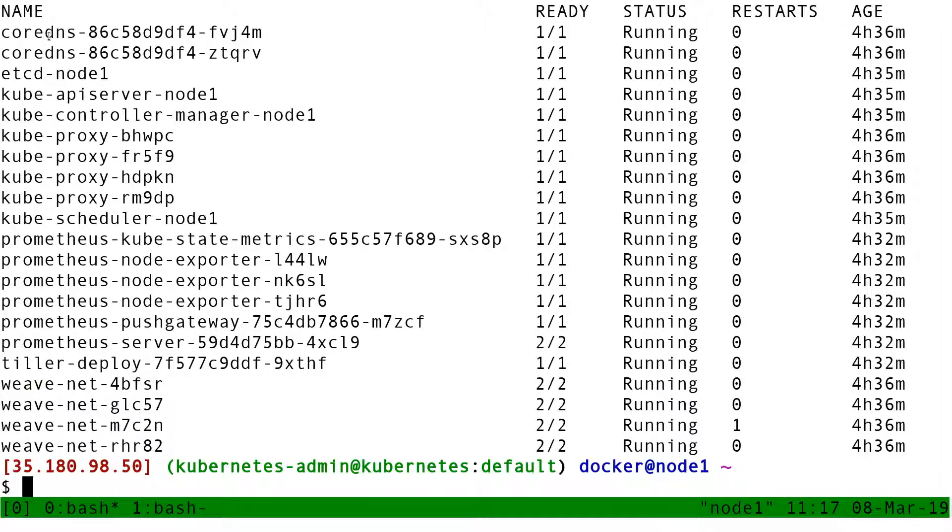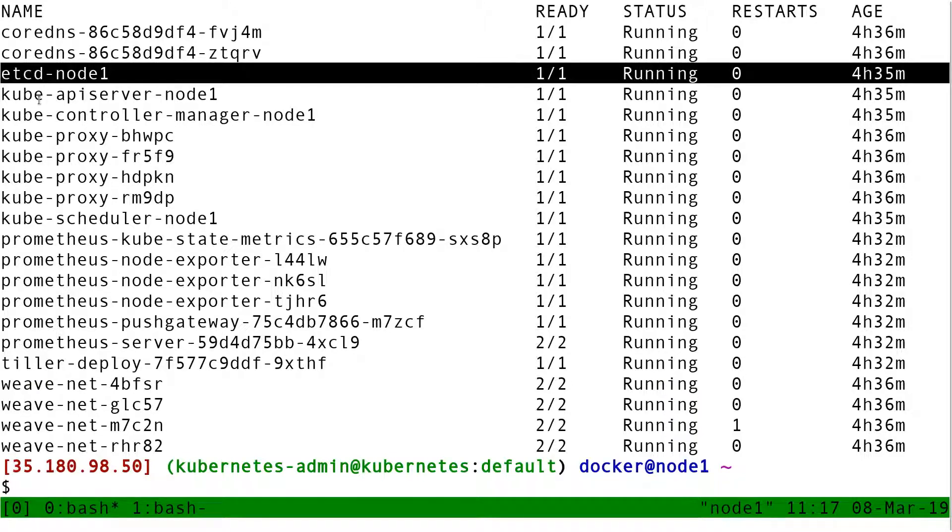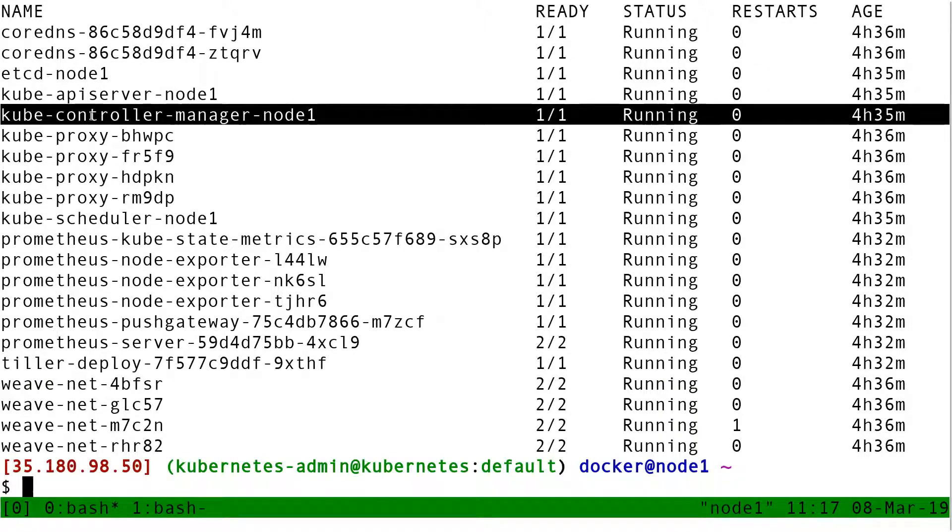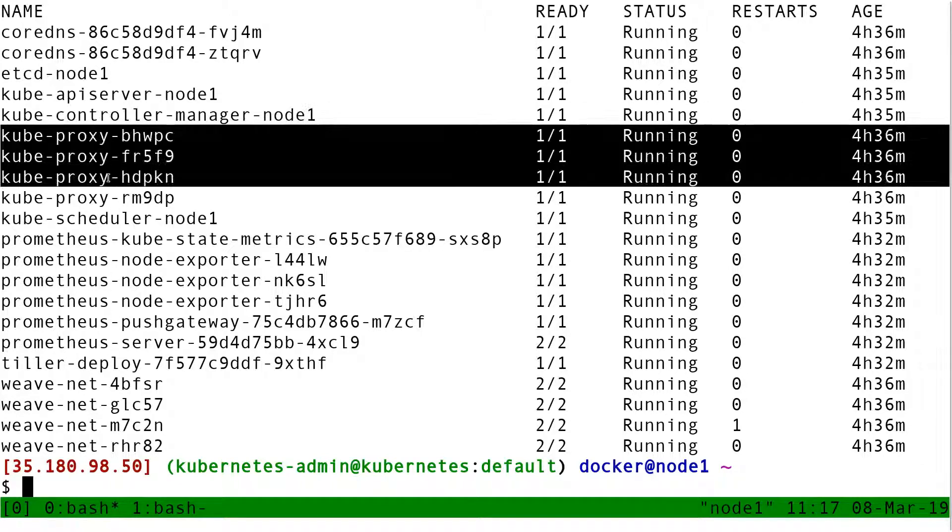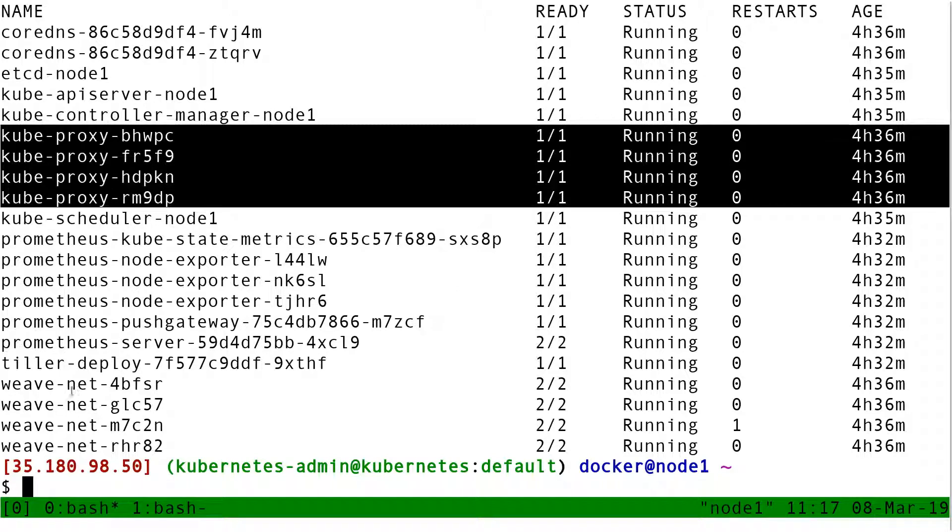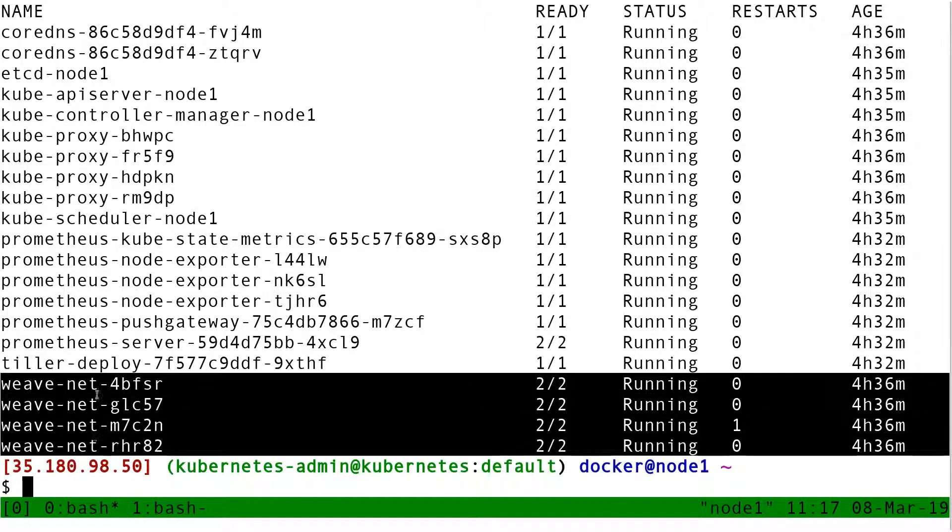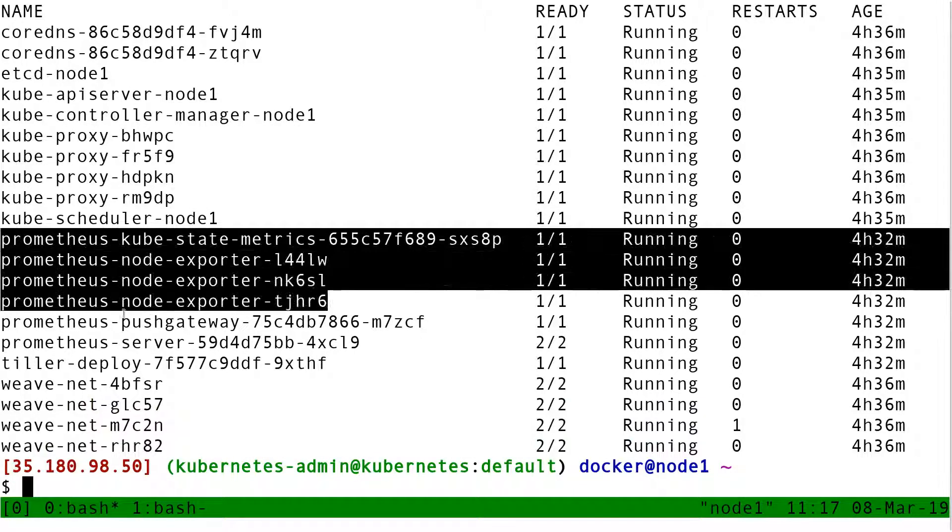So I can recognize the pods of the control plane, like etcd, apiserver, controller manager. I also see that I have a handful of kube-proxy pods, weave-net pods, and prometheus pods.